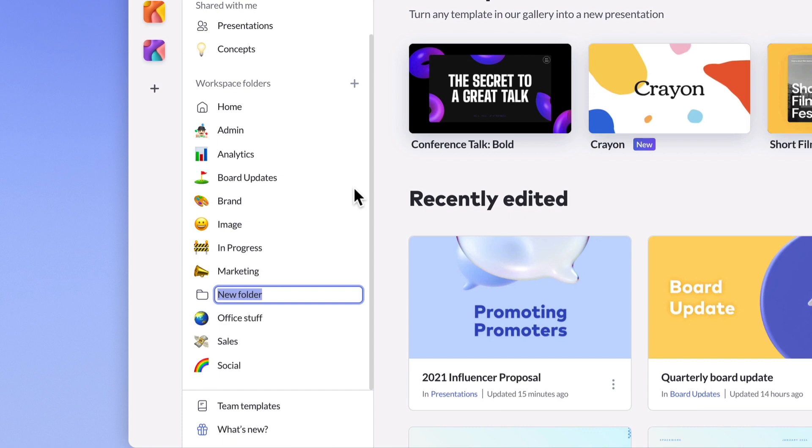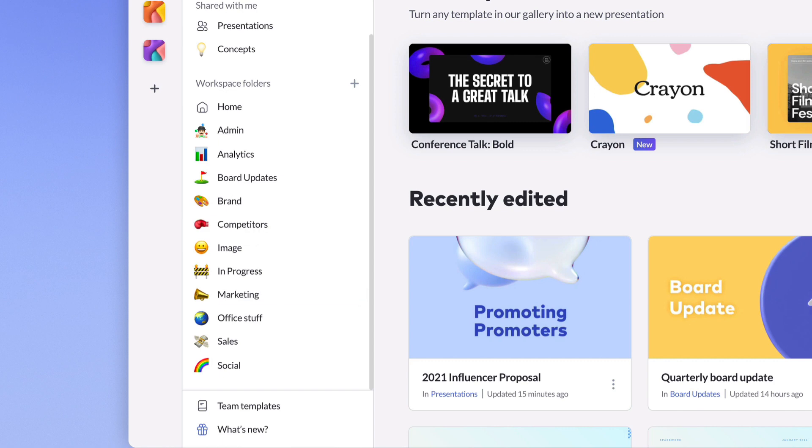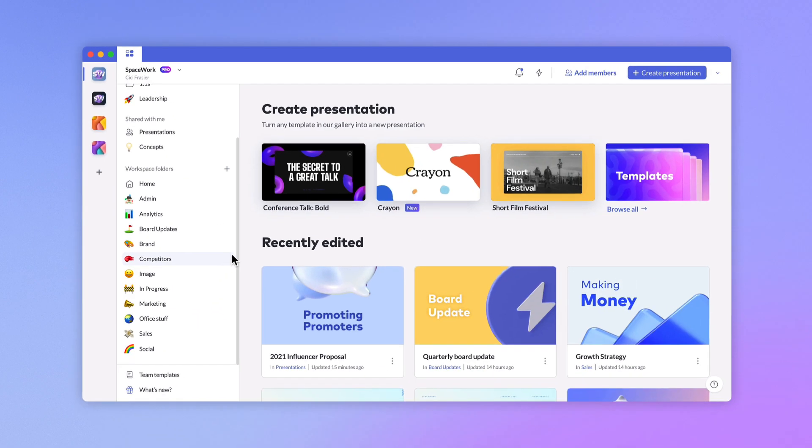If you want to add some personality to your workspace, add an emoji at the beginning of your folder name and it will replace the default icon. You can drag existing presentations into folders or, when you're creating new presentations, you can choose which folder they should be added to.